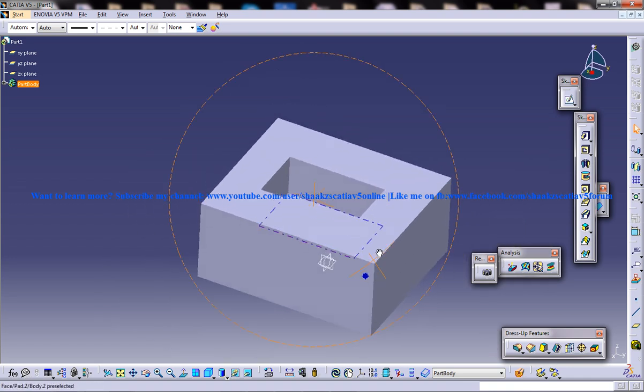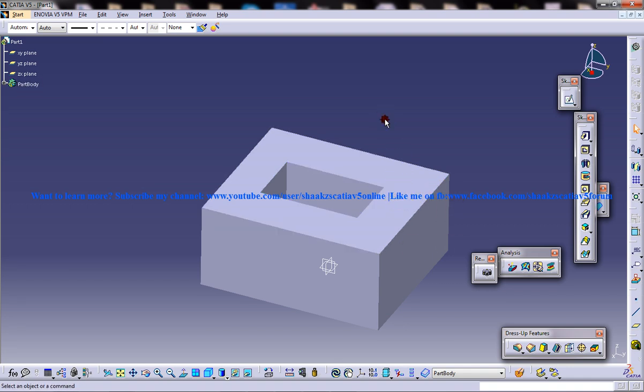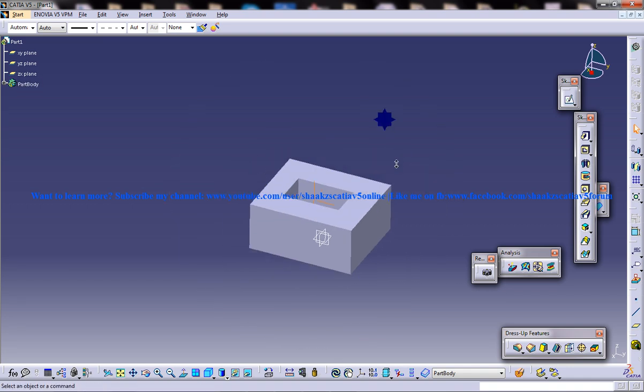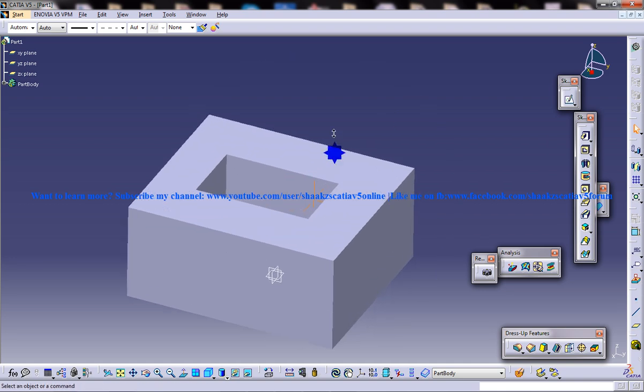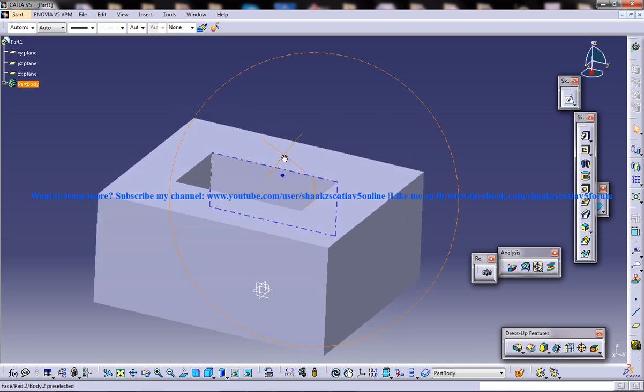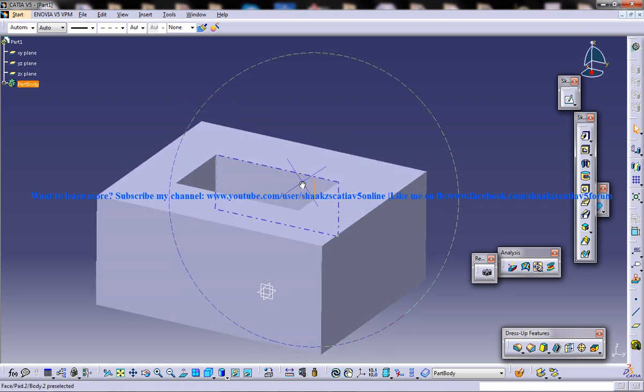So people, the beginners might be wondering, what is the use of this? You can select this particular face here and give the pocket. It's not the same case when you're really doing different designs, especially dumb solid modeling.